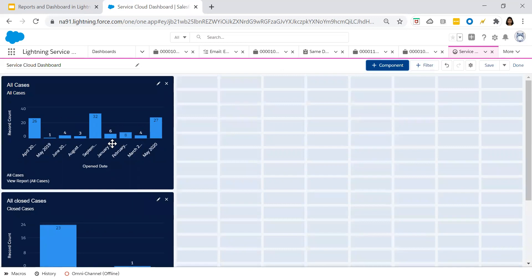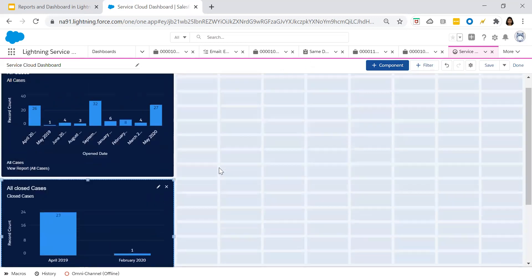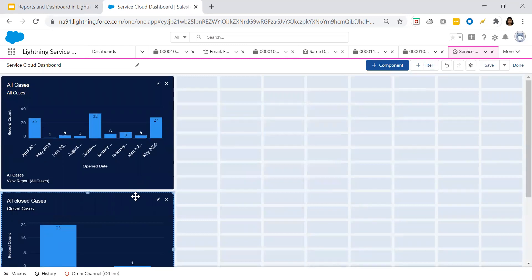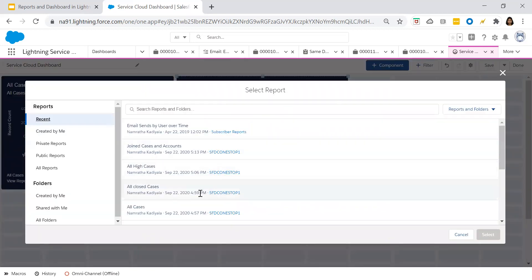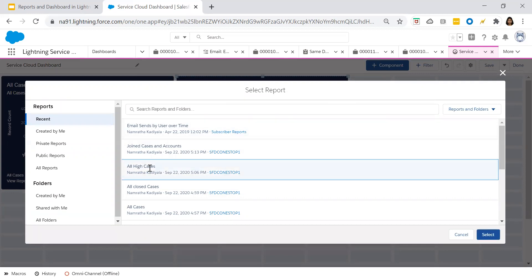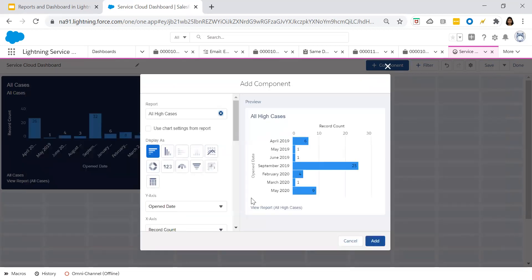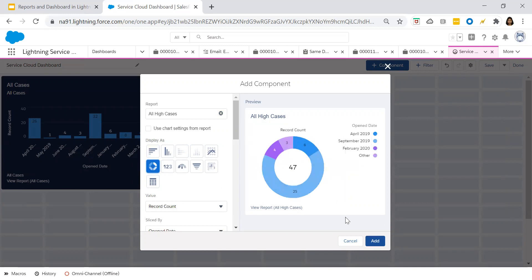You can drag and drop this component next to the open cases. I would want another component added. Once we have one component as all cases and a second as closed cases, I would also like to have all high-priority cases which are open in our org. For this, let's choose the donut chart. The donut chart is useful when you have multiple groupings and would like to show proportions.